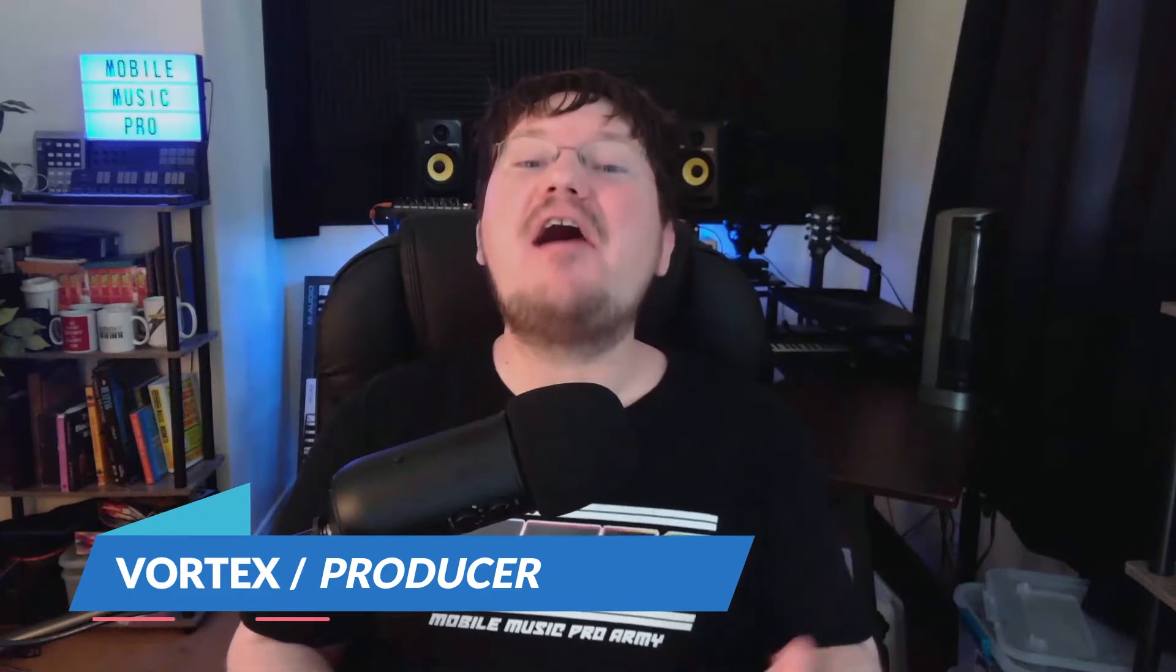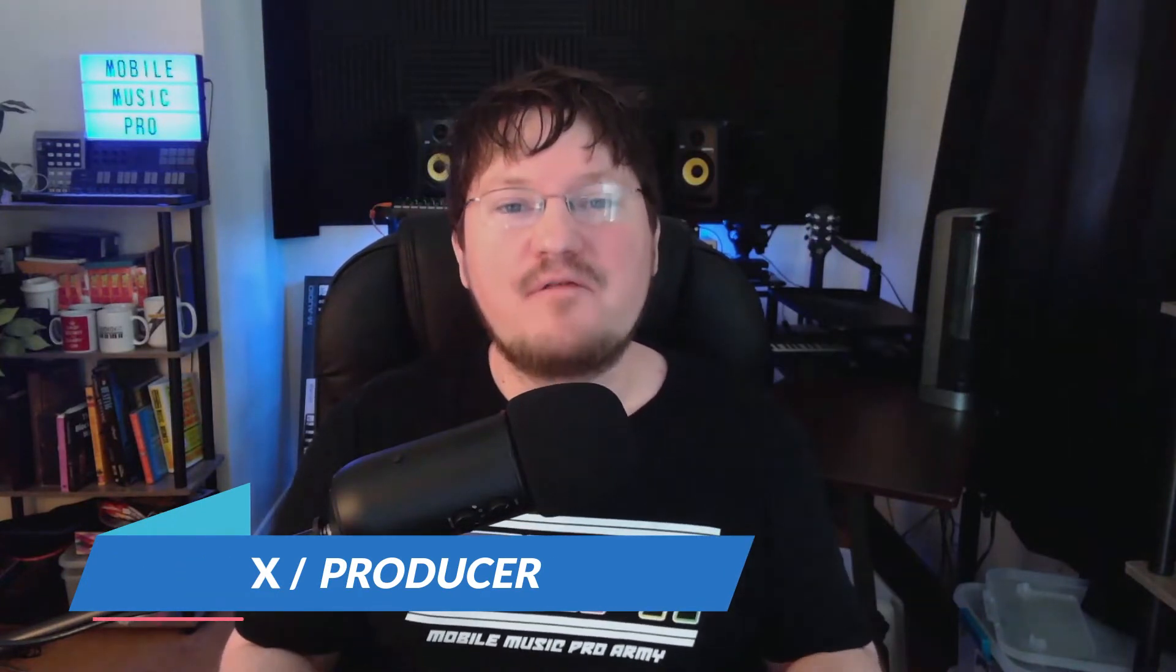Hello and welcome back to the channel everybody! I am your host Vortex from MobileMusicPro.com, your home for mobile music production.